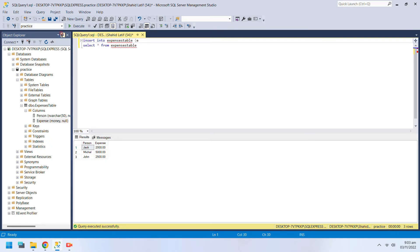You can specify which columns and in which order the values must be entered in an Insert command.